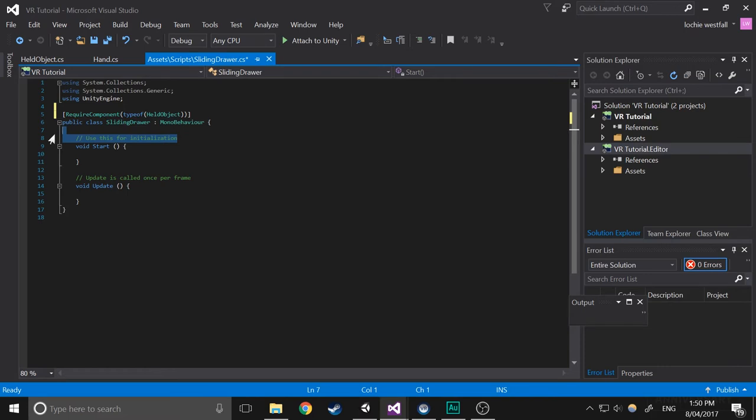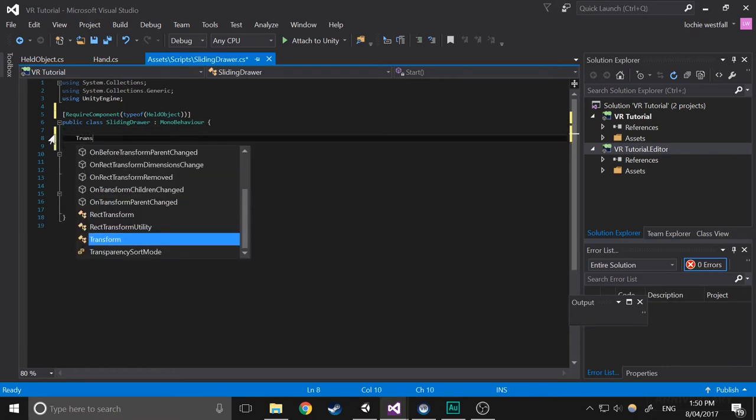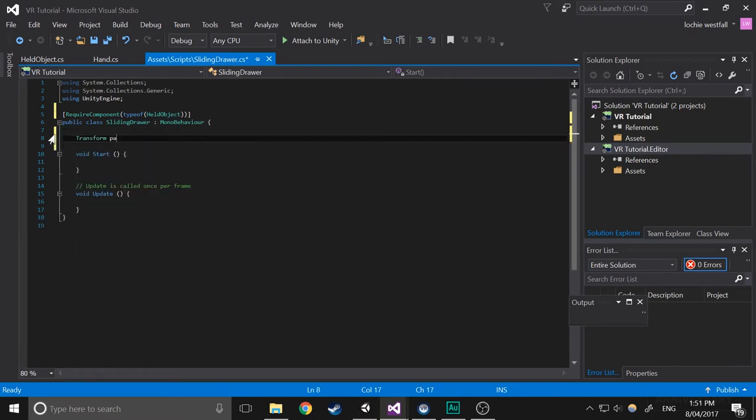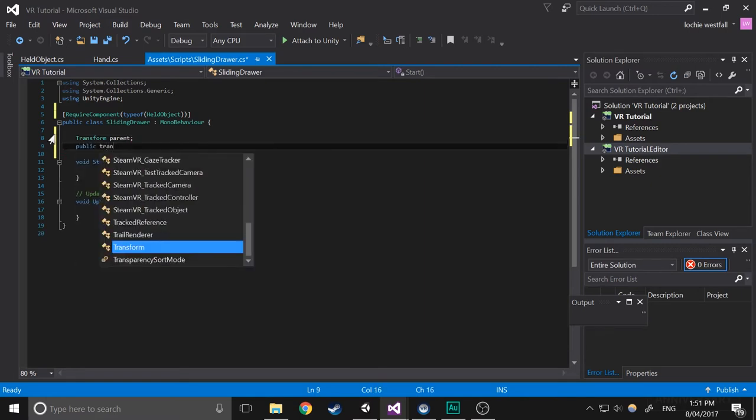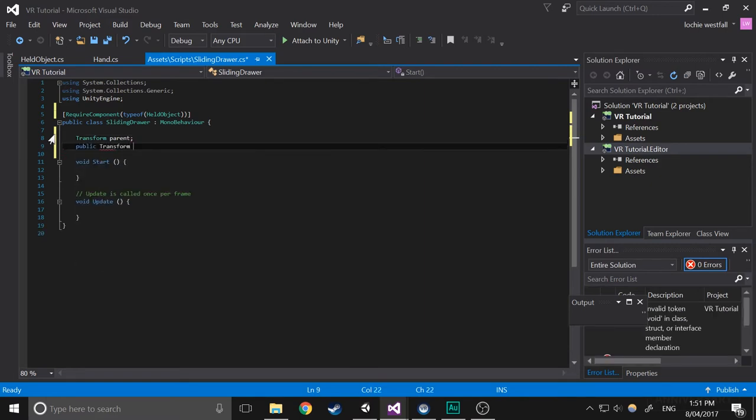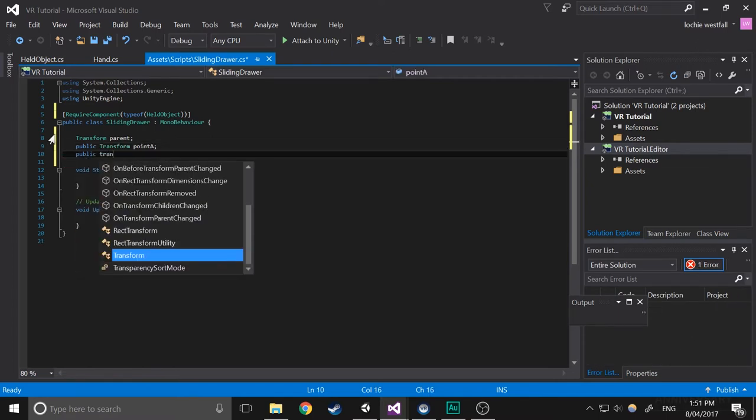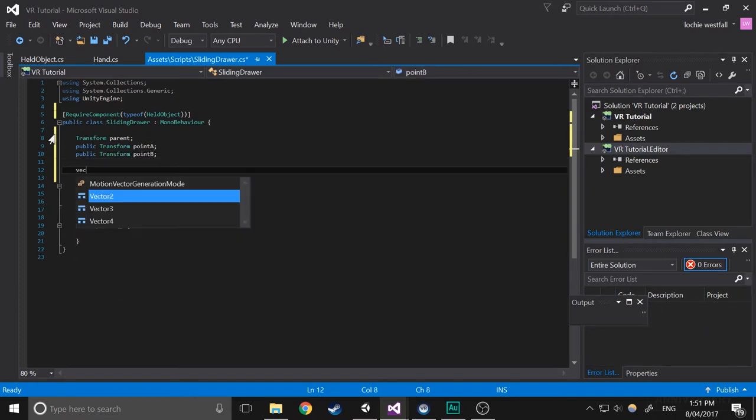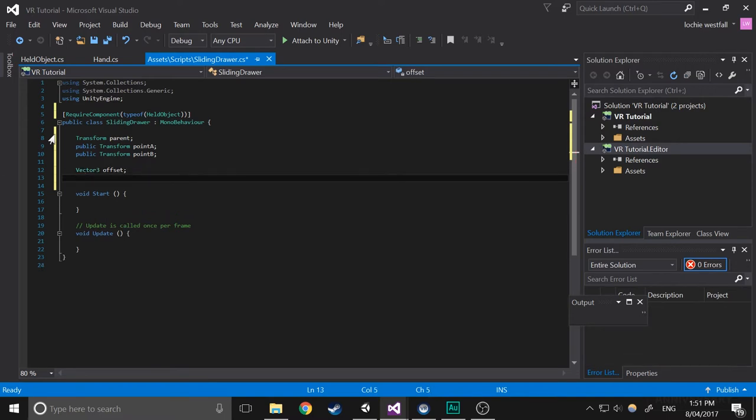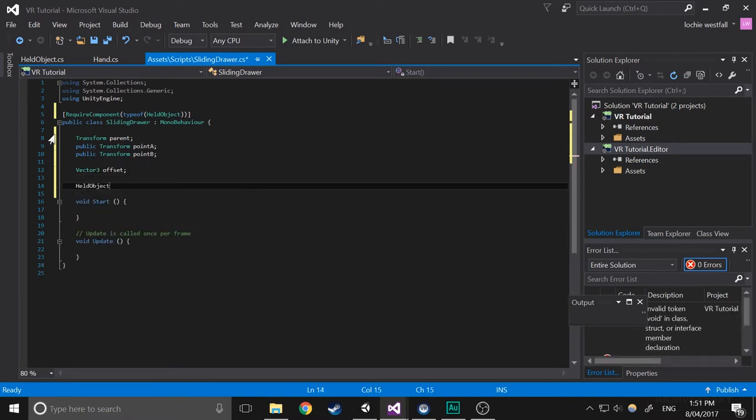We're going to create a few variables. So we're going to do transform parent, public transform point A, public transform point B, vector3 offset, and a held object which is the held object component of this object.